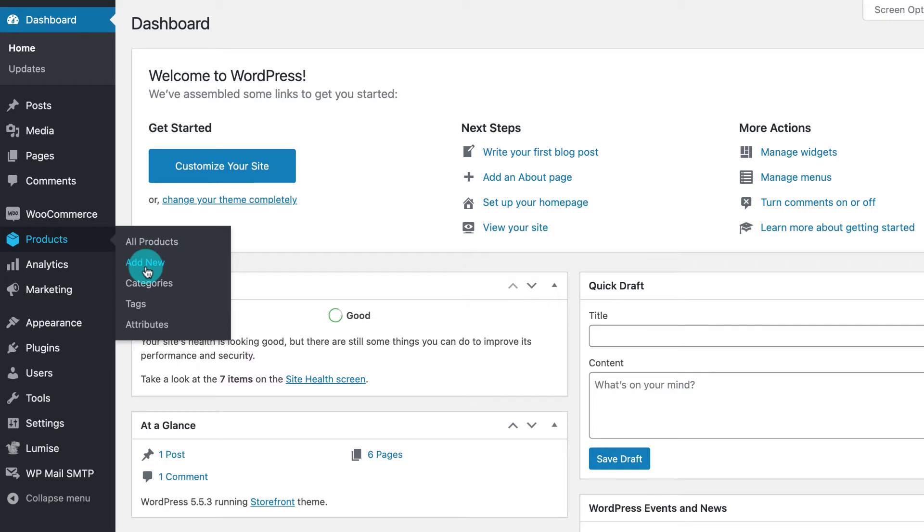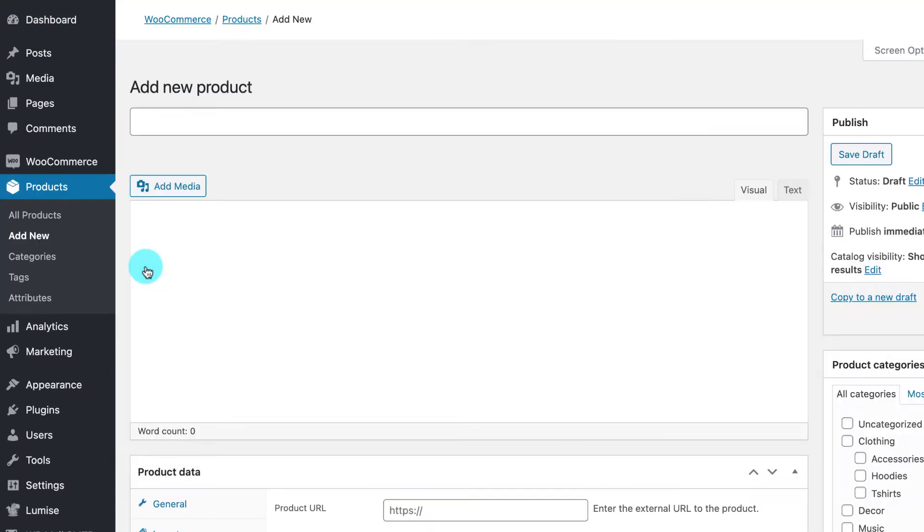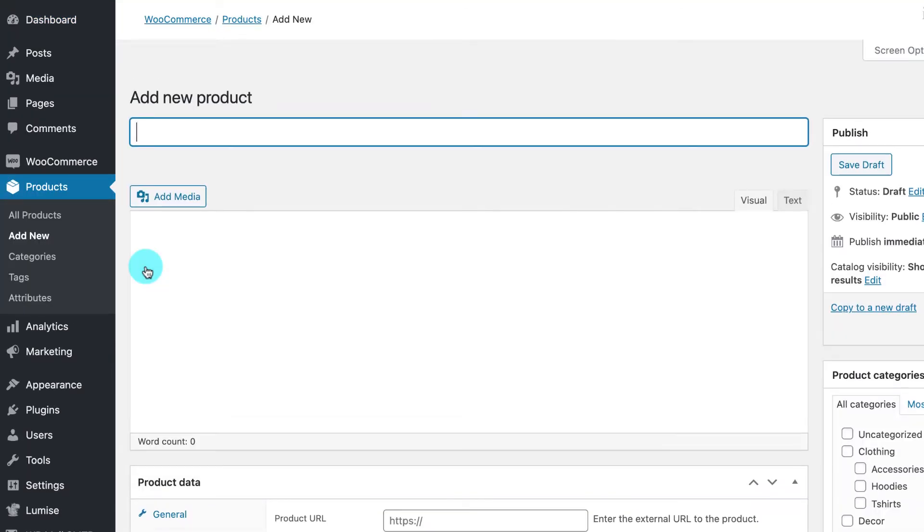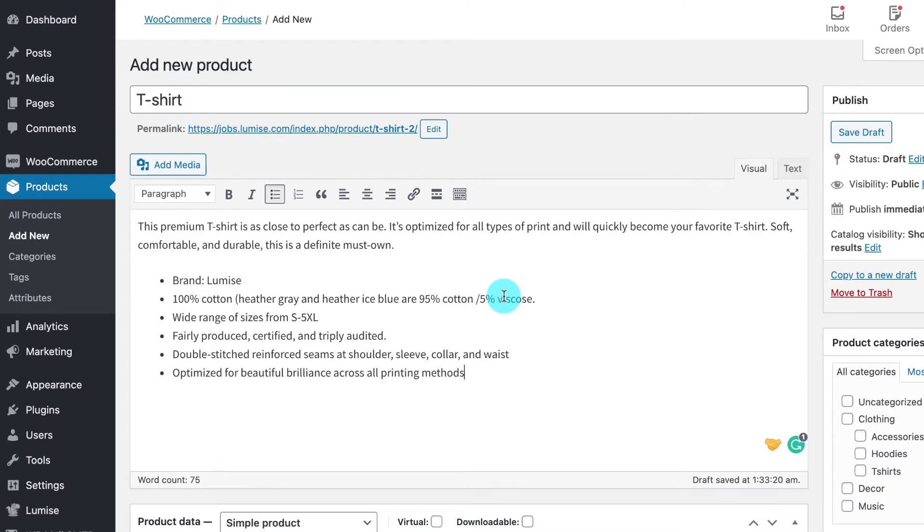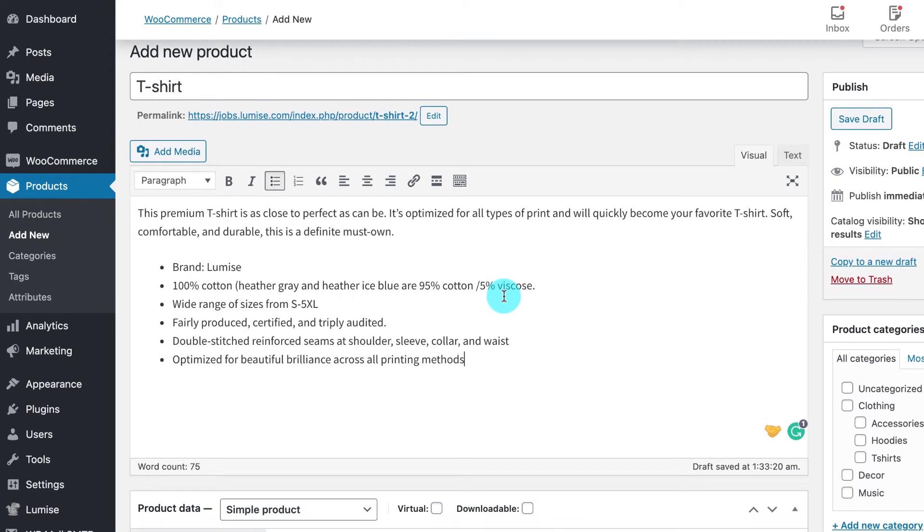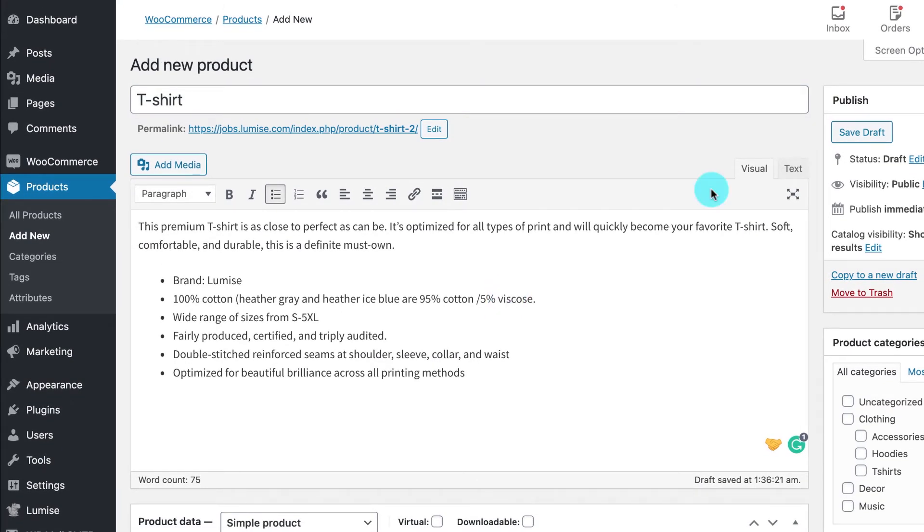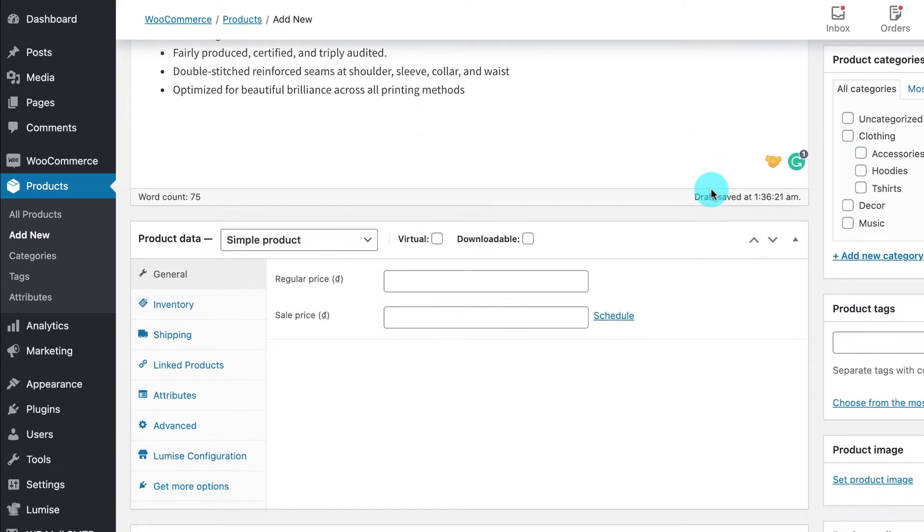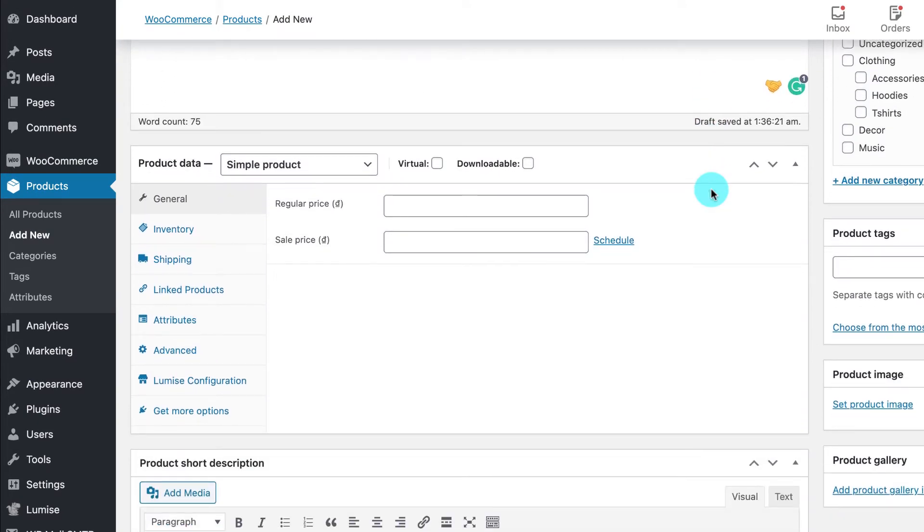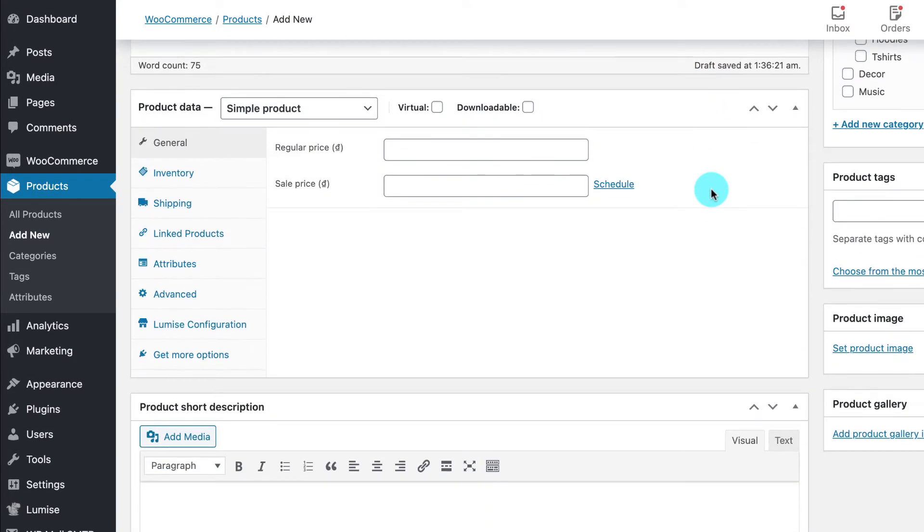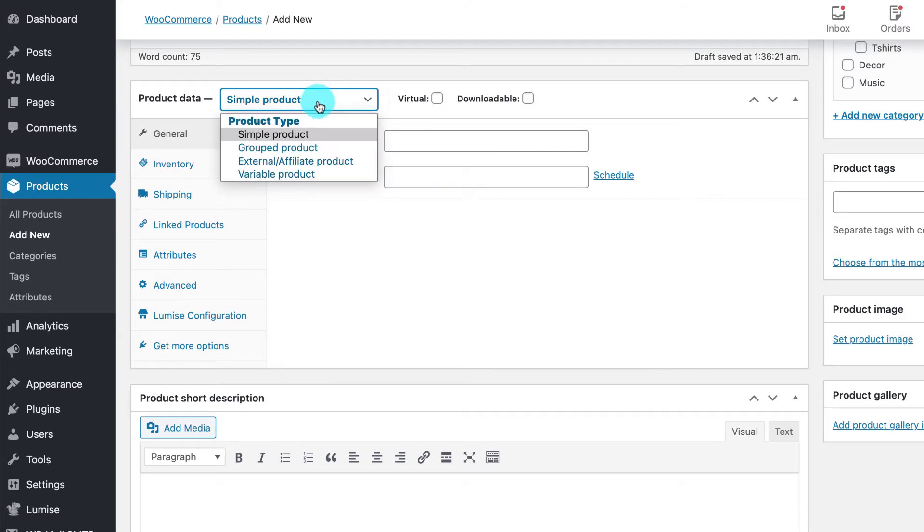to add new under Products. First of all, we need to add a name for our product and then add some product details in the description. Next, on the Product Data section, select Variation Product from the product type dropdown menu.